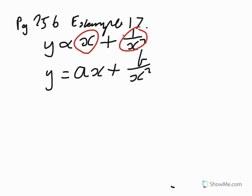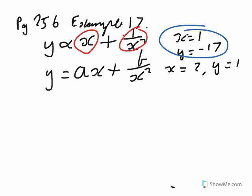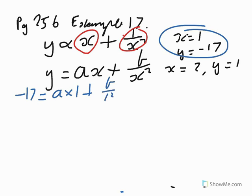Now, we're told that when X is equal to 1, Y is negative 17. And the other thing we're told is when X is equal to 2, Y is equal to 1. So we can get two equations from this. So the first equation that I'll write using this information. So using that information, negative 17 is equal to A times 1 plus B over 1 squared. So negative 17 equals A plus B. That's equation 1.